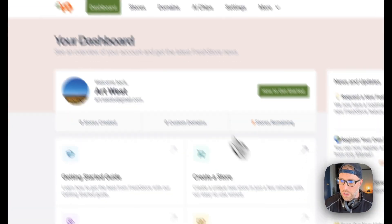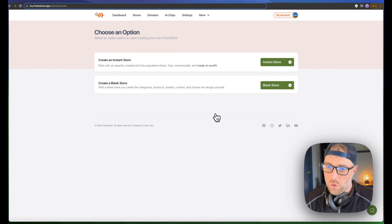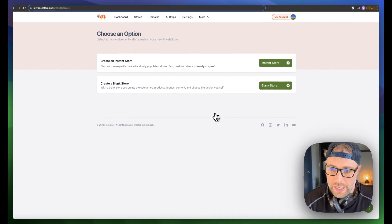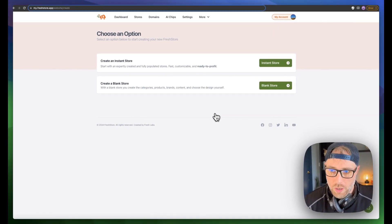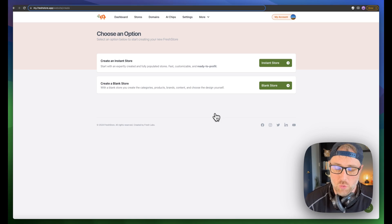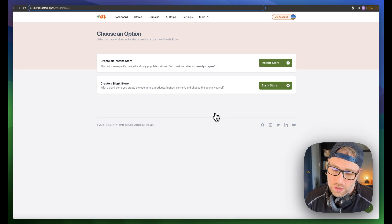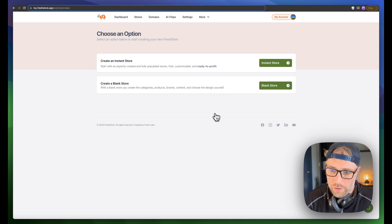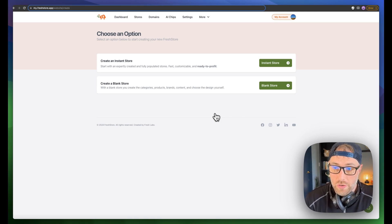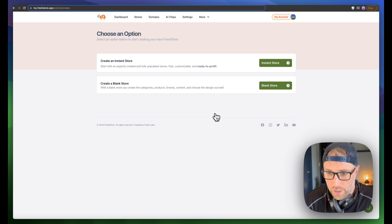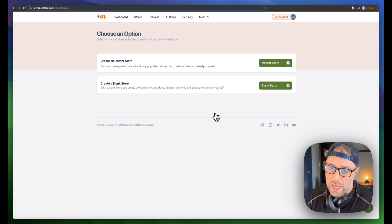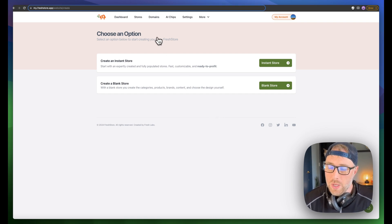So let's go back to our dashboard, and we're going to create a new store. There's two options here. You can create an instant store, which is fully populated for you. The AI chooses all the products, and it's ready to launch in just a matter of minutes, or you can start from scratch and manually populate all your own products.